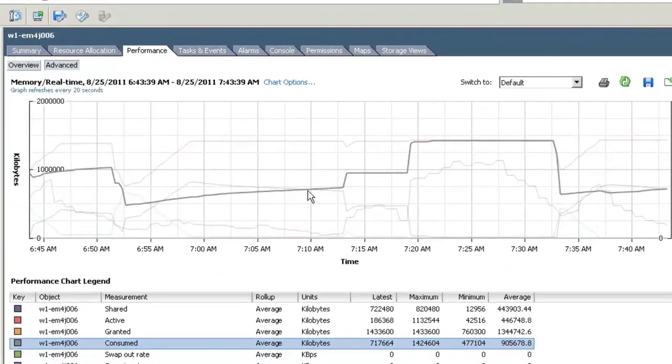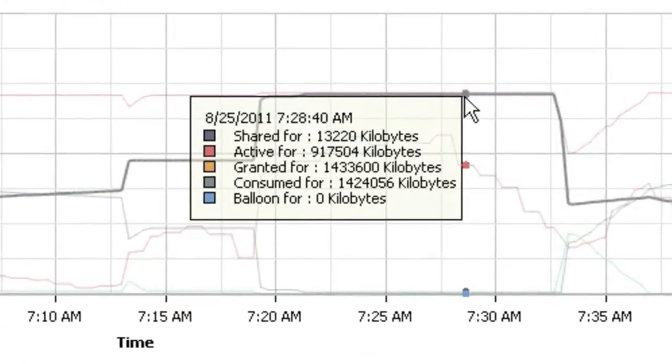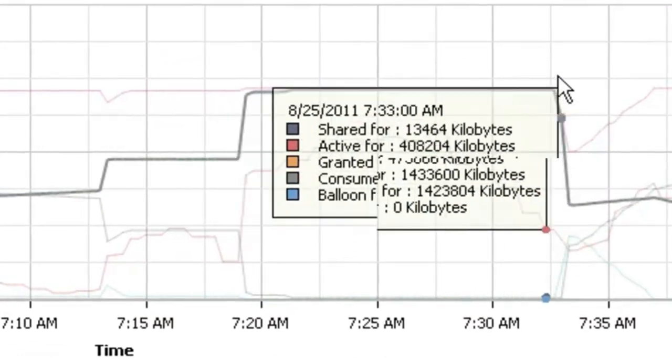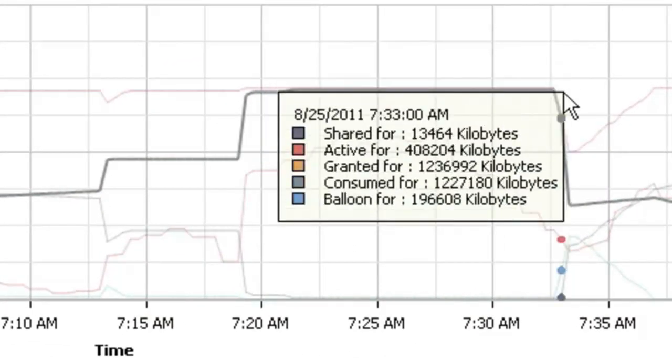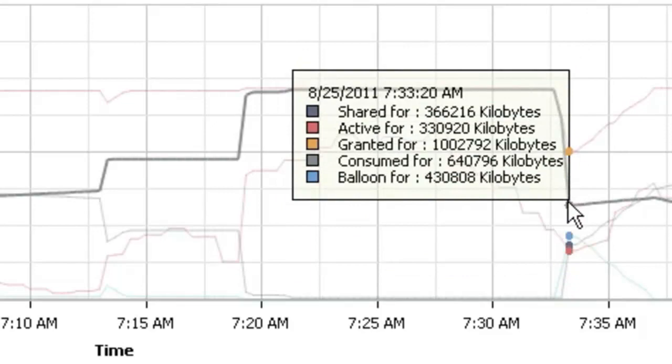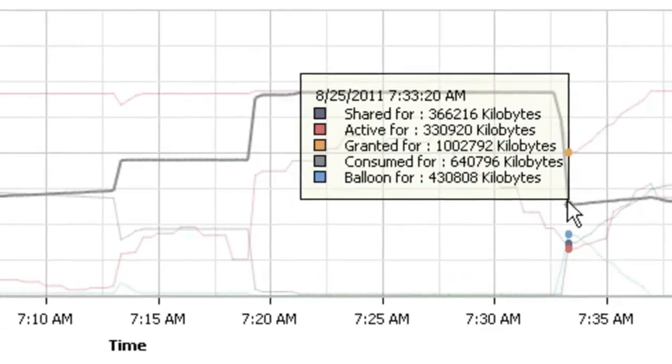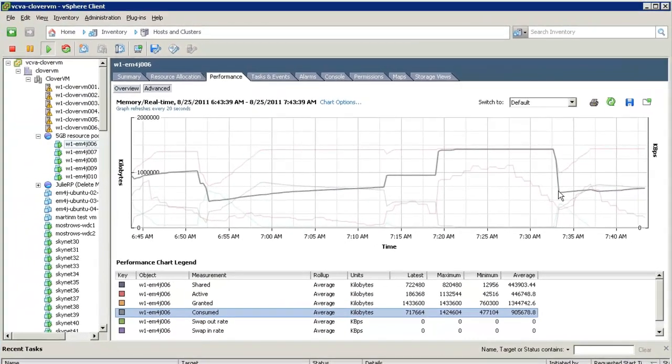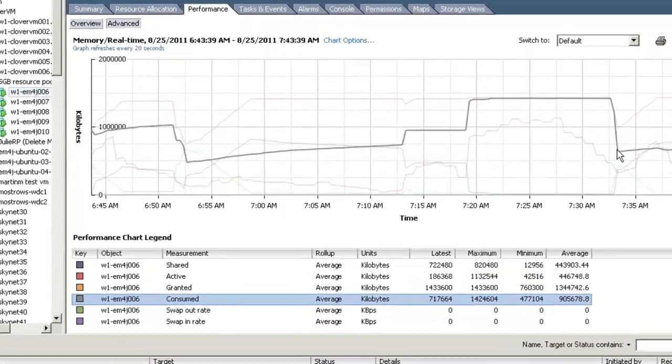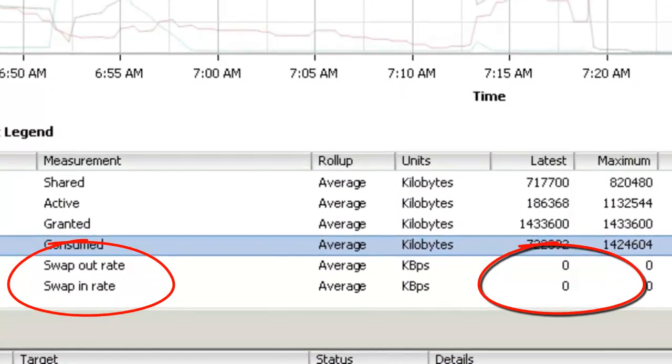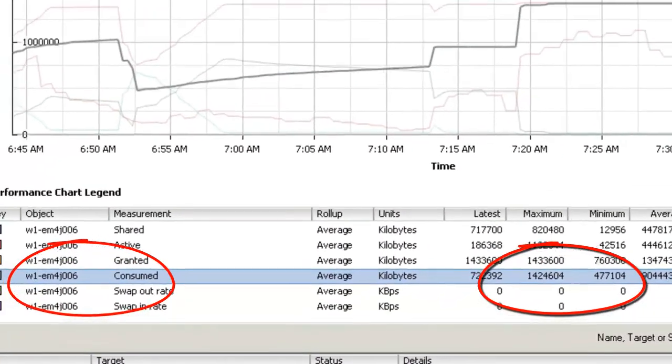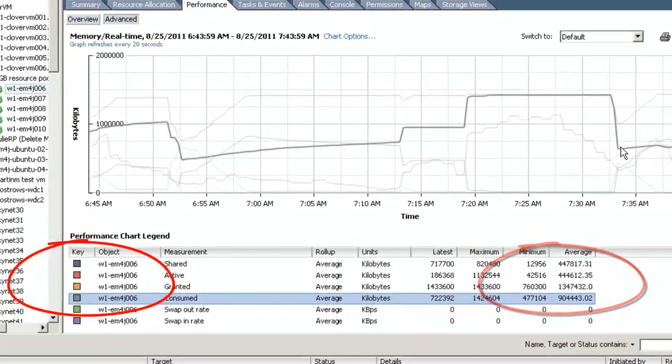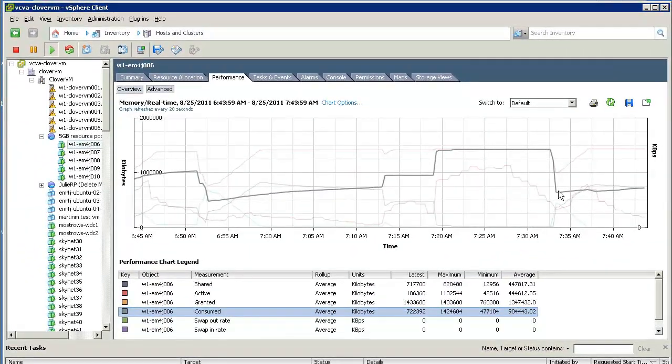In an environment where Java workloads are active, idle, or switch back and forth, the goal of our over-commitment is that we never swap. In our example, our 5GB of RAM used by 7GB of Java heaps, no swapping happened.